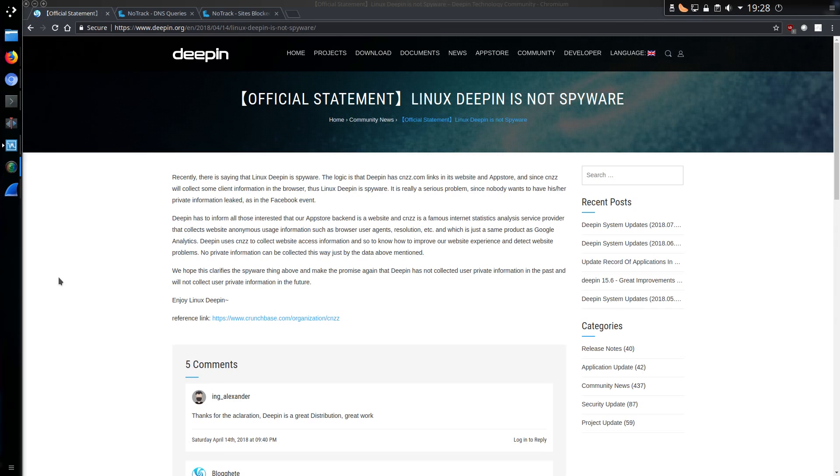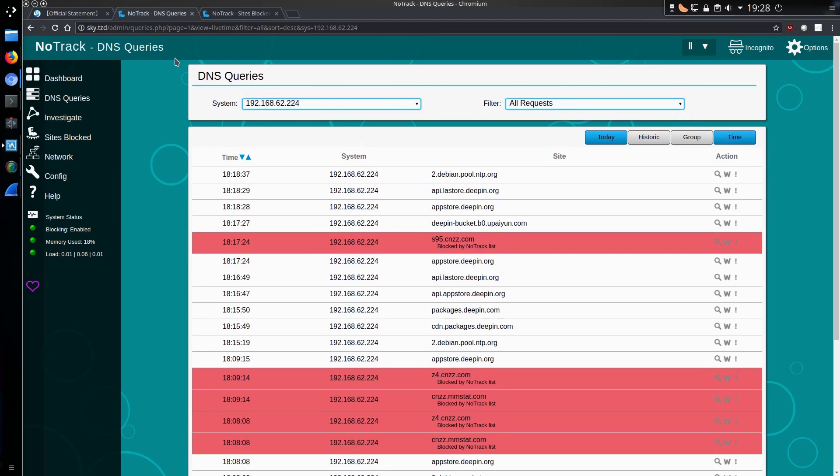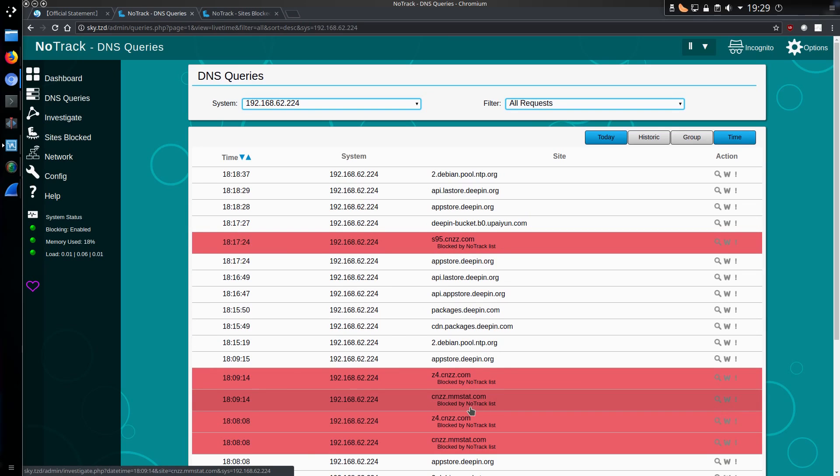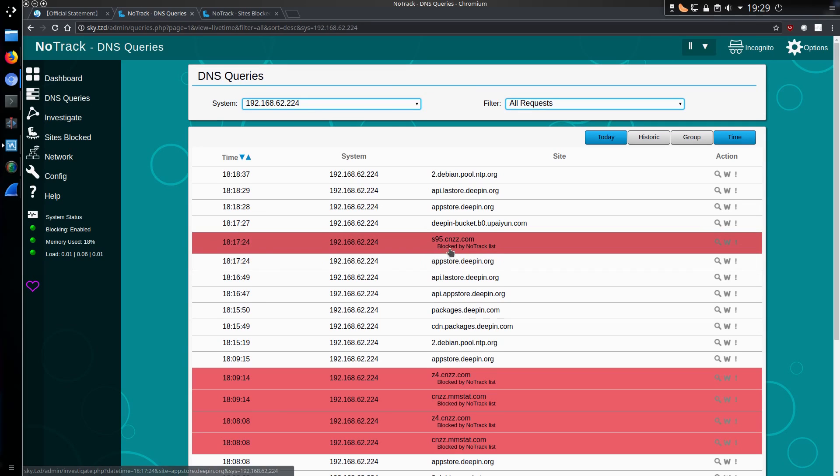And it does still send data. Depending on whether or not you have used NoTrack on your network, NoTrack is a method of DNS blocking which is a project I've been working on for some time, cnzz.com and the website mmstat.com which Linux Deepin communicates with within the App Store. And this is plain as day that tracking is occurring due to the fact that NoTrack has blocked that connection from that system at the time I was in the App Store. There is absolutely no denying this connection takes place.